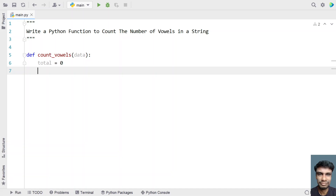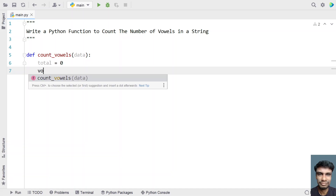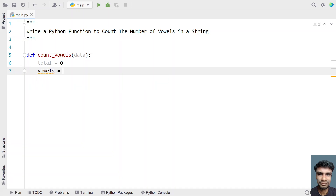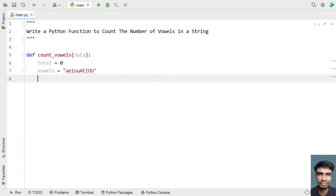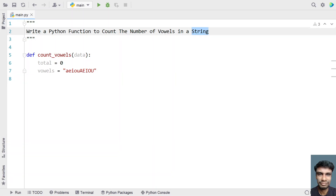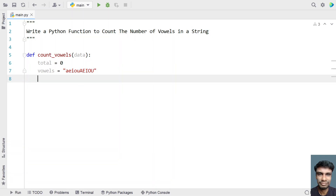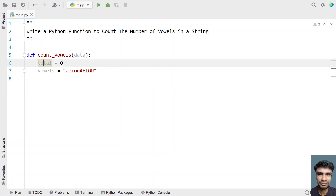Now let's define the vowels as a string. The vowels in English alphabets are A, E, I, O, U. So let's set 'vowels' equal to a string variable containing 'aeiou' and also in capitals — 'AEIOU'. This is a string of vowels. If a letter present in the input string matches this value, we'll increment the total.